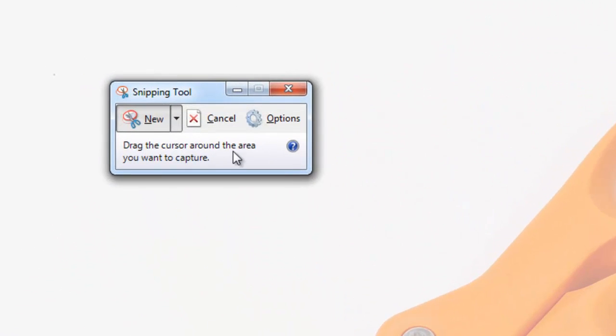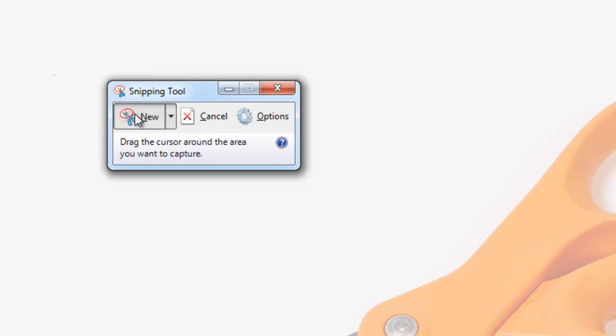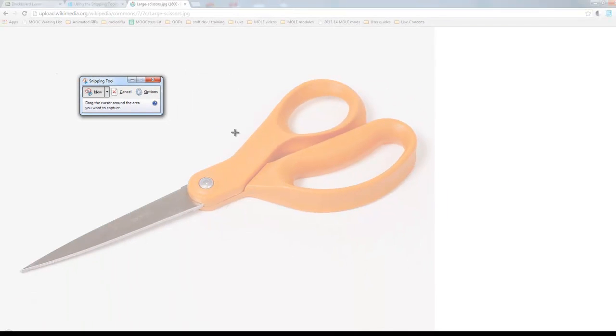OK, when you launch it you get this small window and if you click New, the screen sort of grays out and you can select the area that you want to capture.